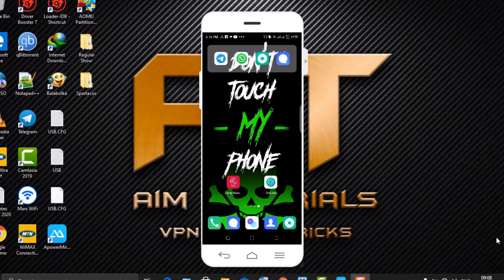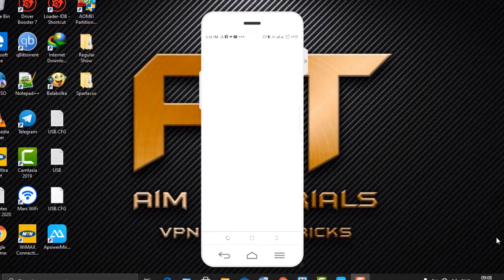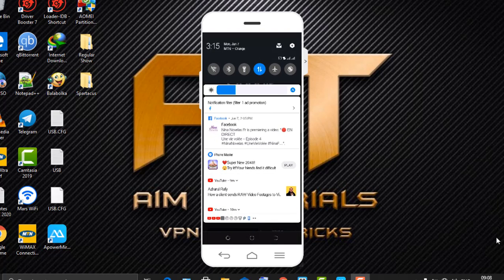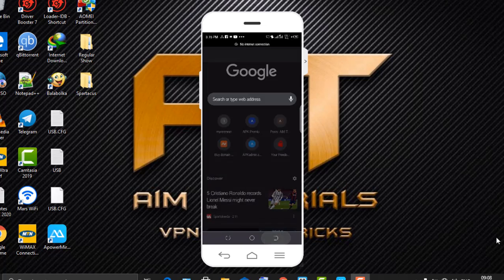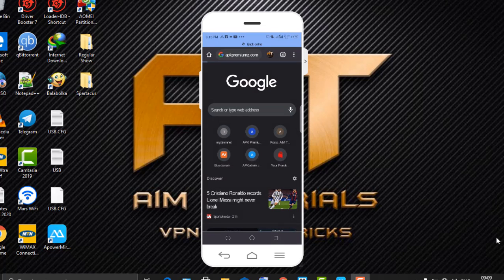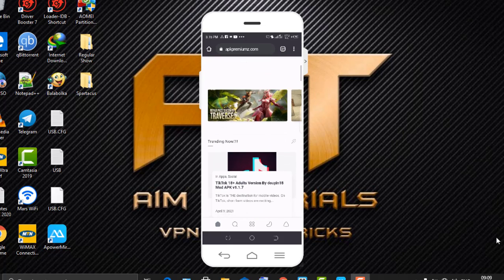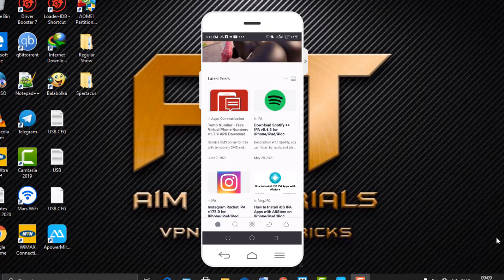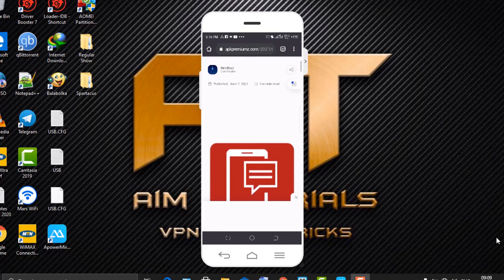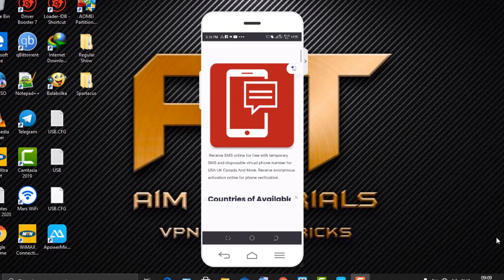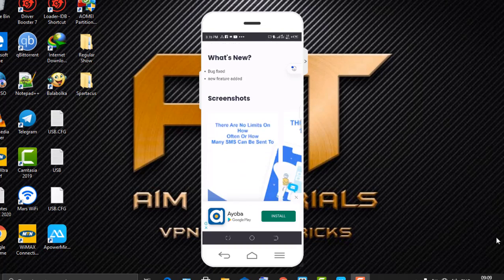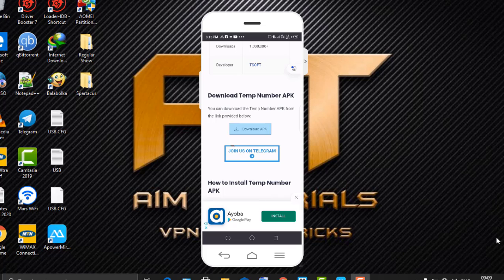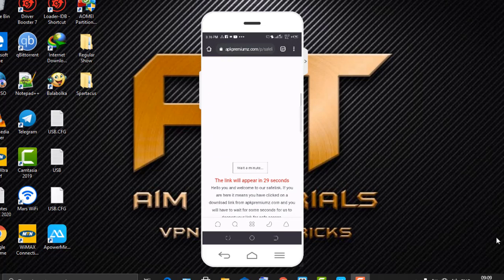On your mobile device, go into your browser and search for APK Premium. You'll be served a site — scroll and you'll see this. Click on the first result, which is Term Number. Here it is. Scroll and you'll see a download APK button — click on that to download the application after you wait for the link to be generated.